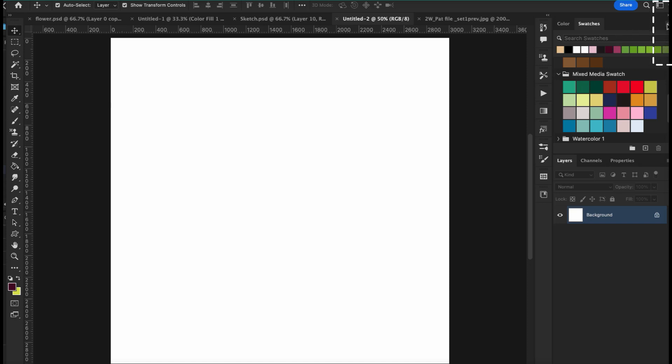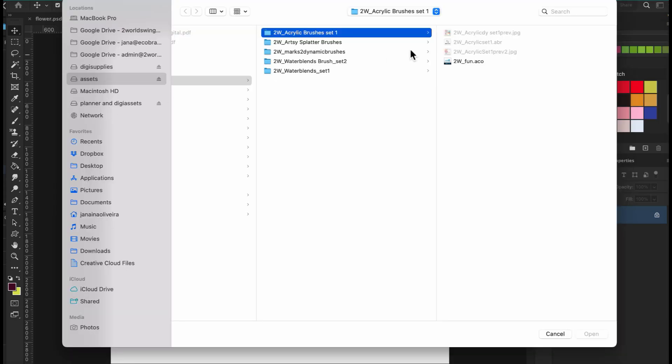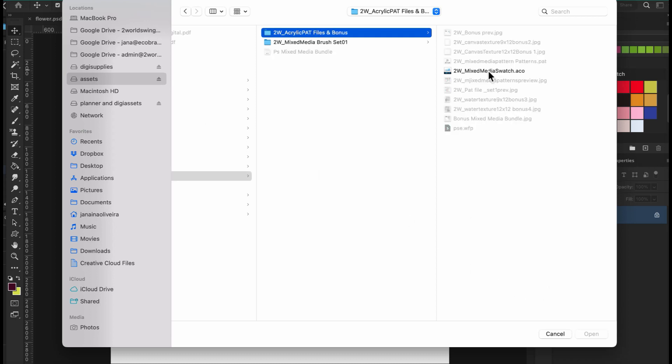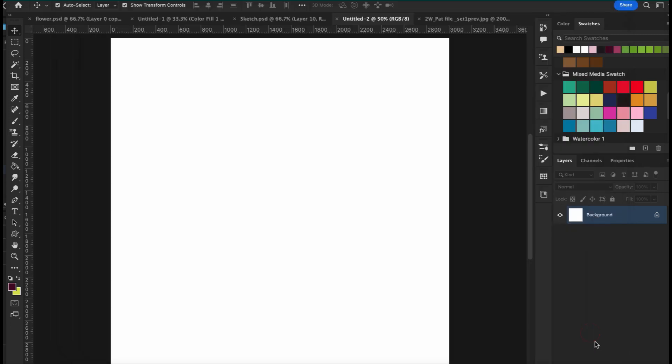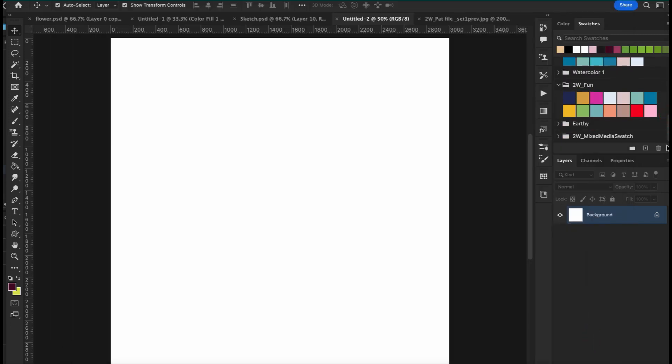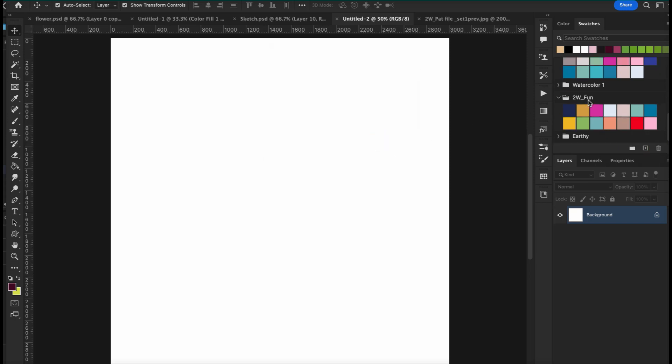But the way you install this swatch here is you go here to this hamburger menu, and you're going to go import. So after that, you're going to go to your folder, and here you tap on the file and you open. And here is the swatch. If you wanted to delete a swatch, you just click on it and hit delete. I'm going to delete because I already have saved here.